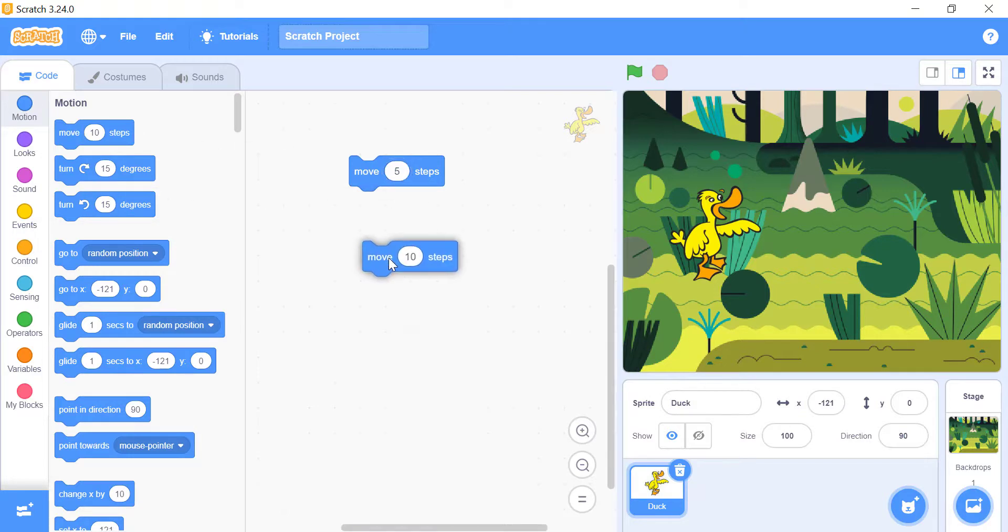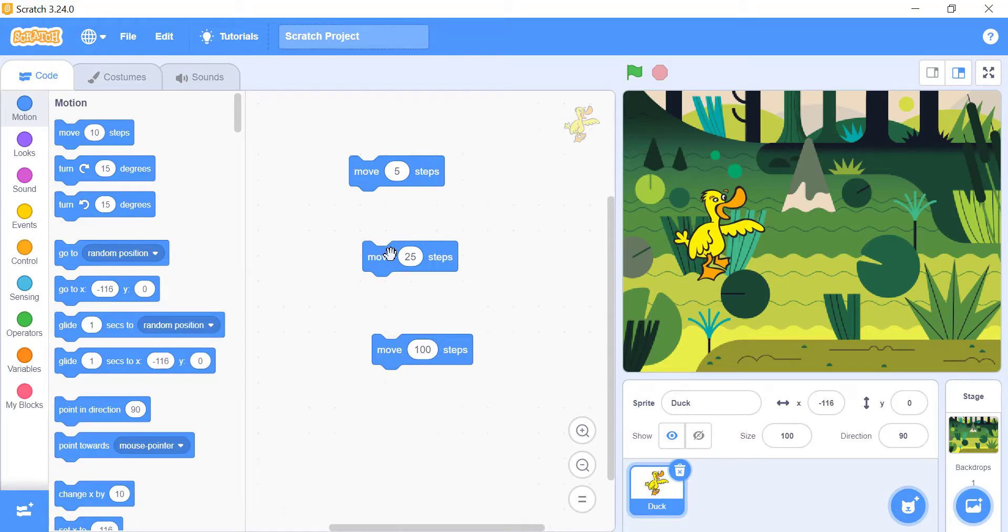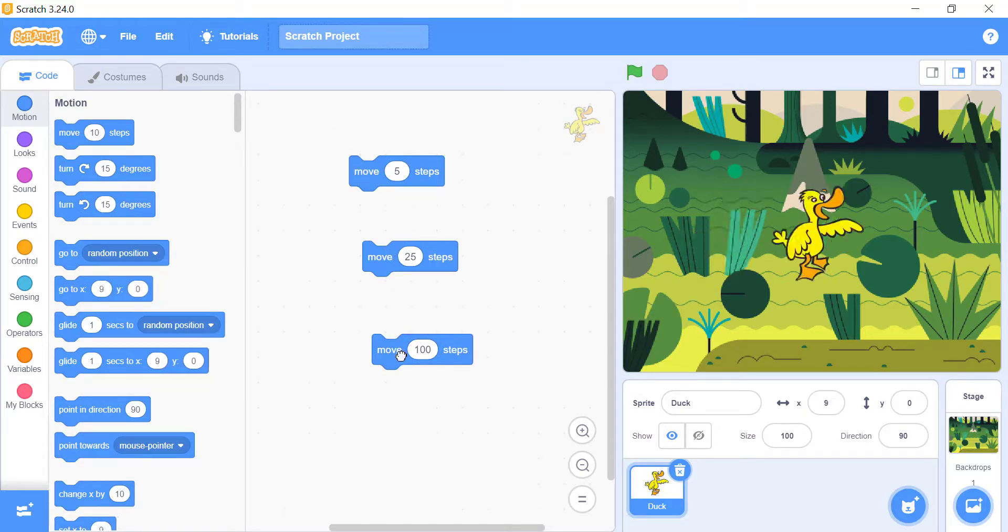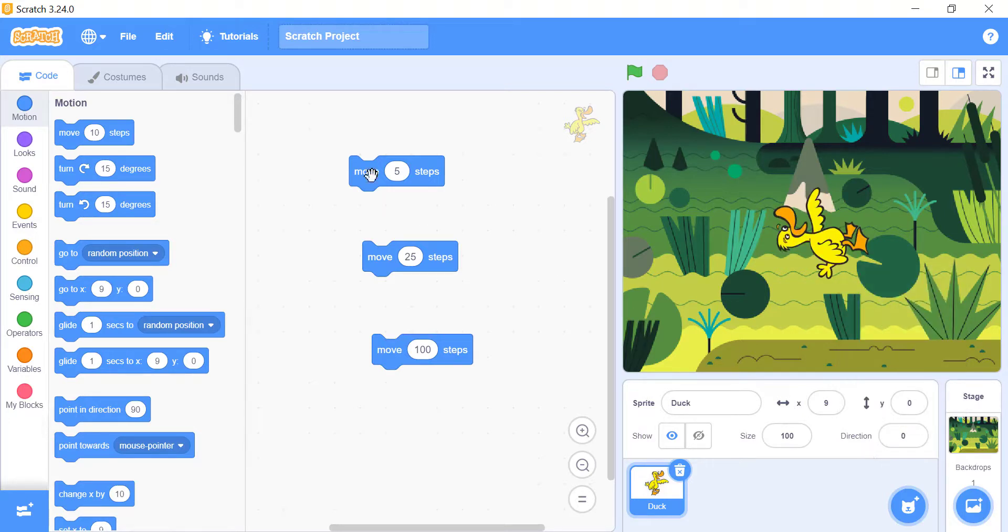25 steps at once, and 100 steps at once. Now we will change the direction from right to upward, and see how it responds.